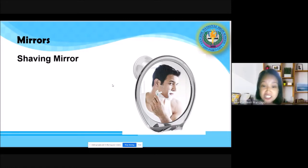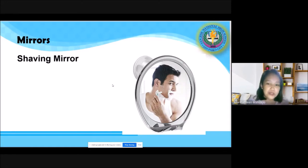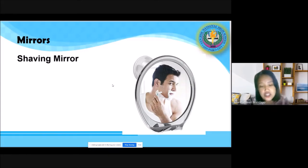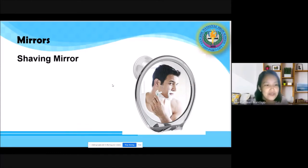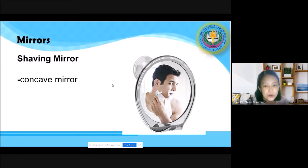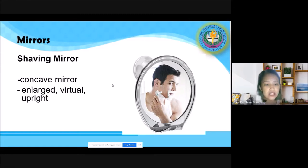You would like your image to be larger, because it would be very difficult to shave or do makeup if the image is very small. Since we want a larger and upright image, it uses a concave mirror, which produces an enlarged, virtual, and upright image. With this kind of mirror, you can see a larger view of a focused part of the face — the chin, mustache area, or eyebrows — making detailed work much easier.